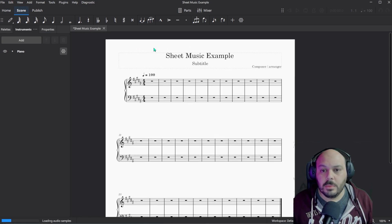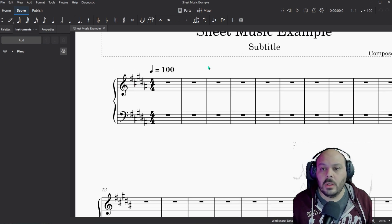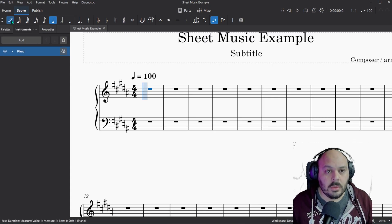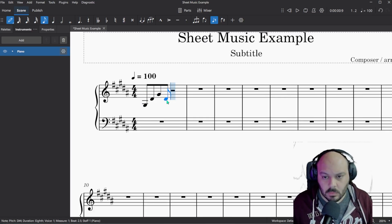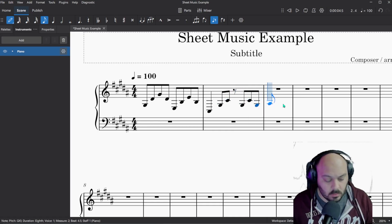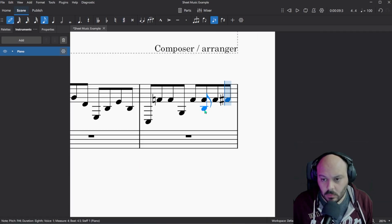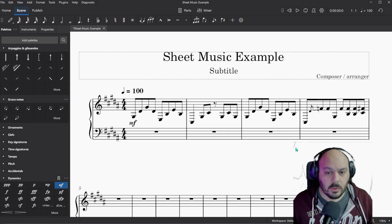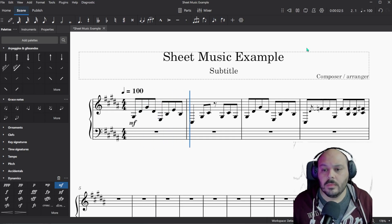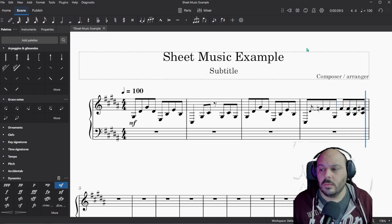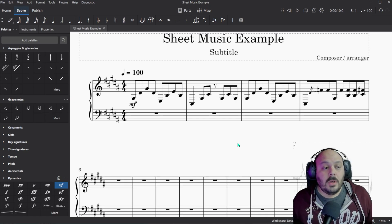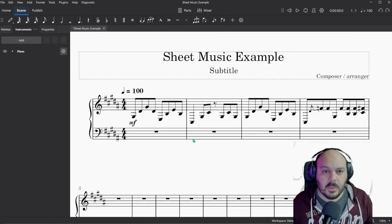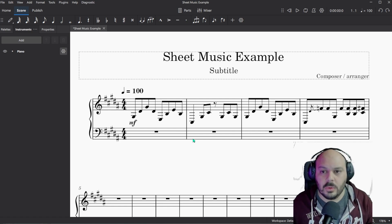So now this just brings up a normal grand staff for Piano, and you can enter notes the same way by going into the Note Entry tool, and then selecting the duration of your notes, and then clicking in the staff where the notes go. Let me do that real quick. So now we should have the same music that we had before, just in a piano version.